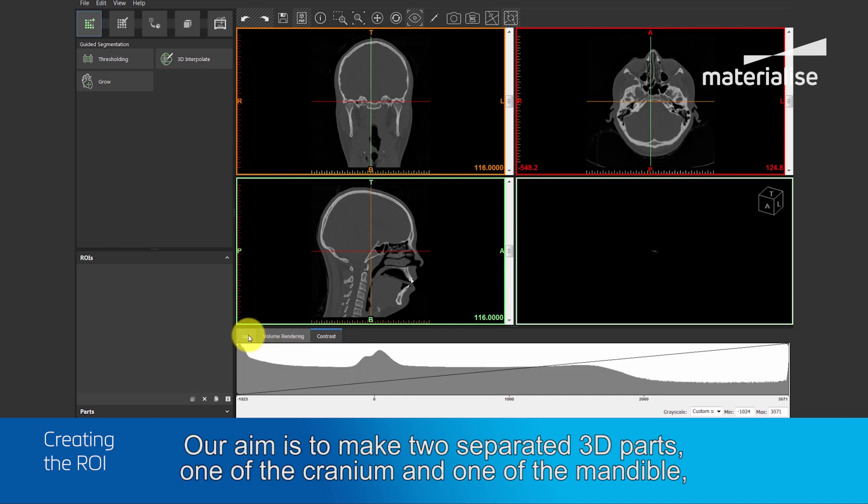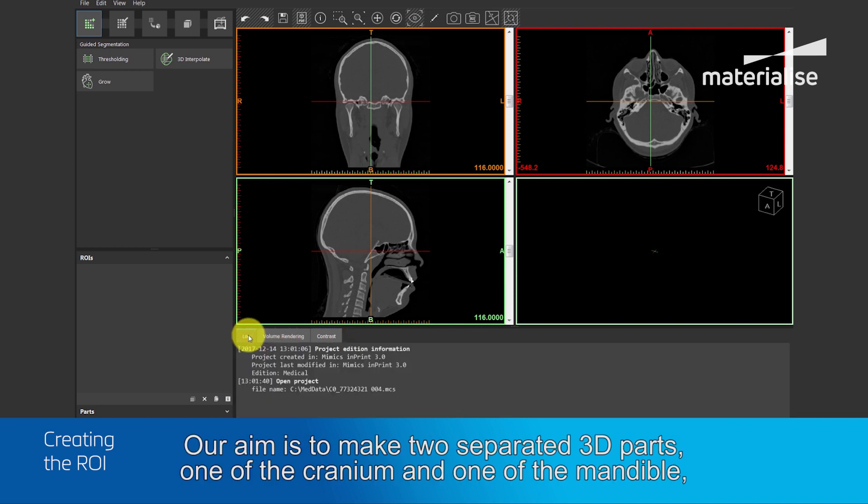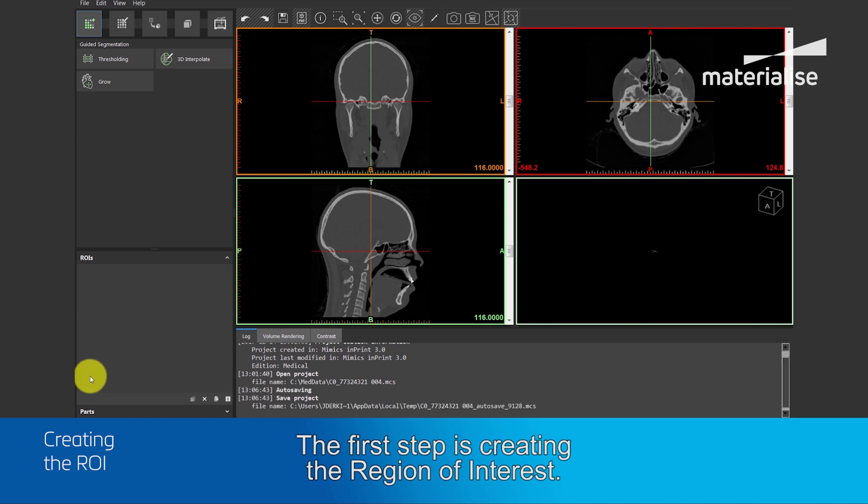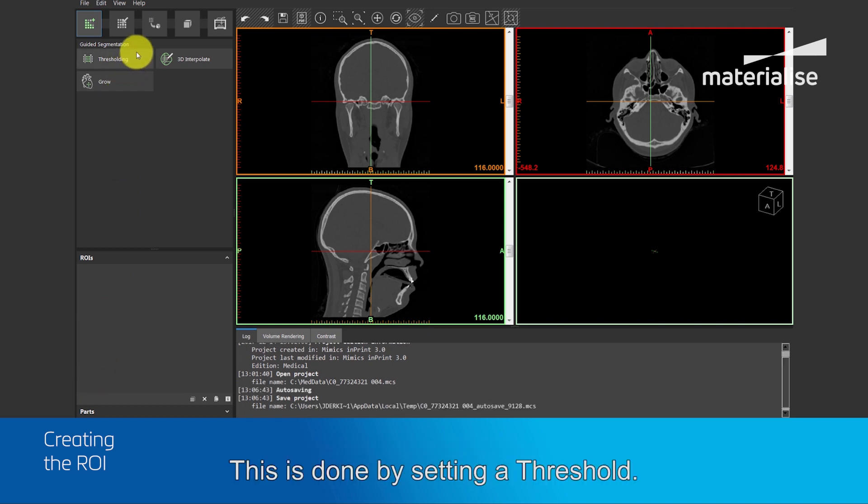Our aim is to make two separated 3D parts, one of the cranium and one of the mandible, which we can use afterwards for further surgical planning. The first step is creating the region of interest.